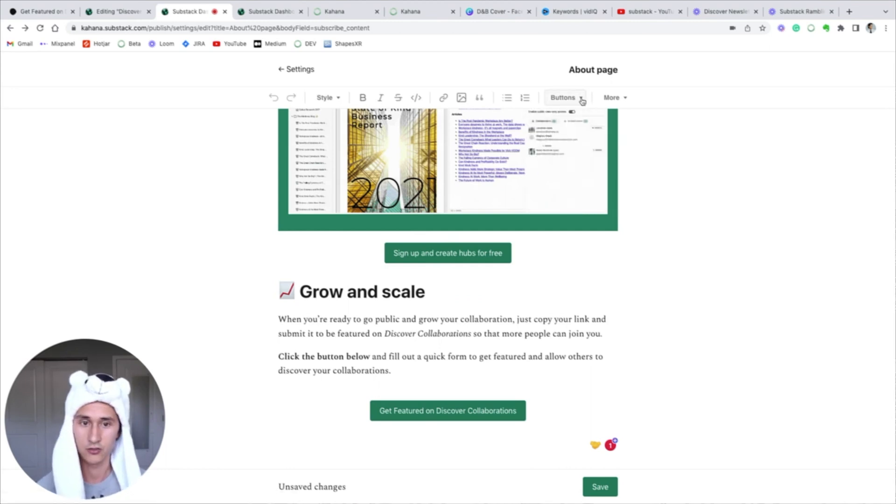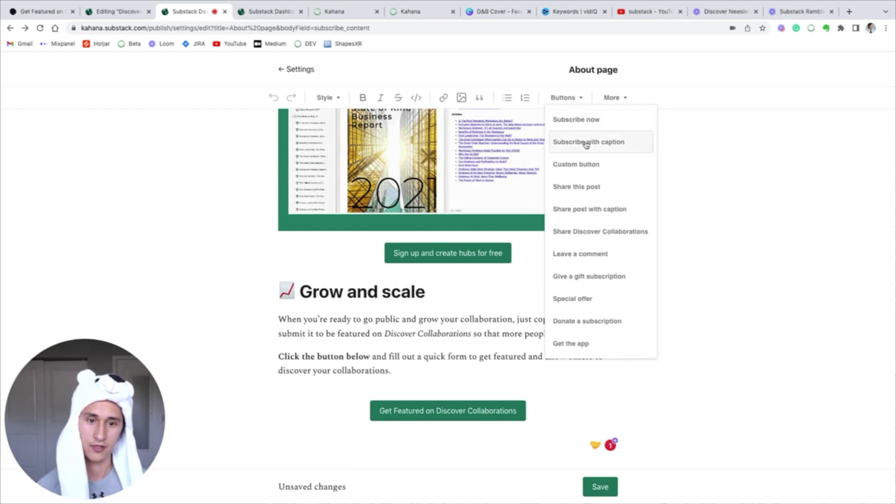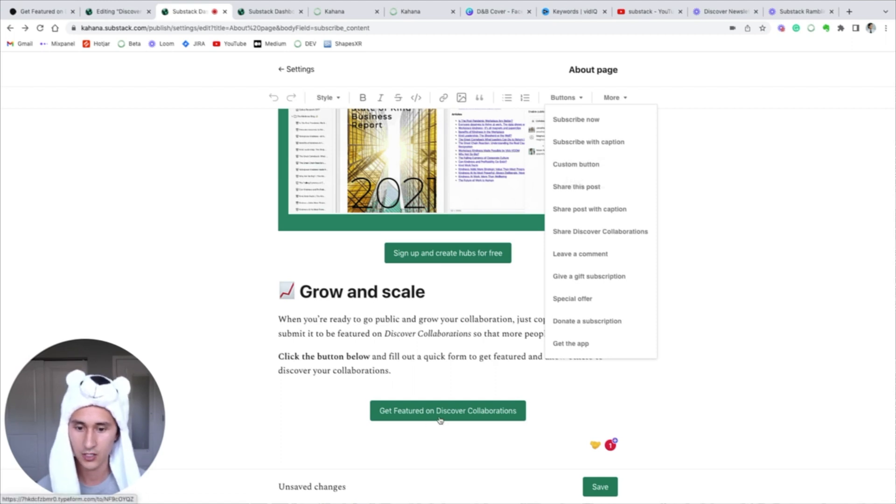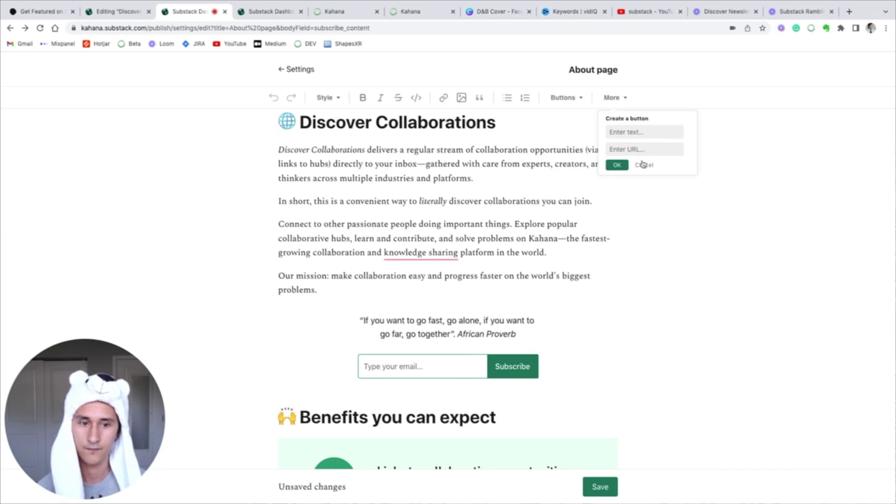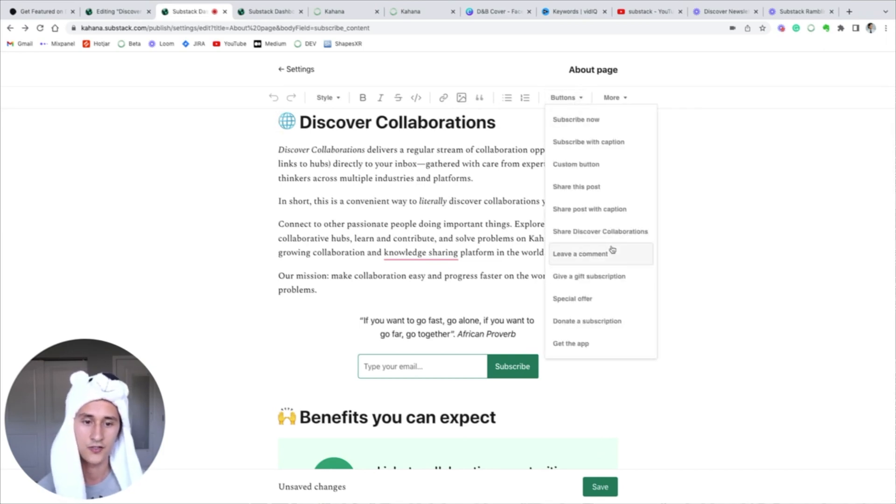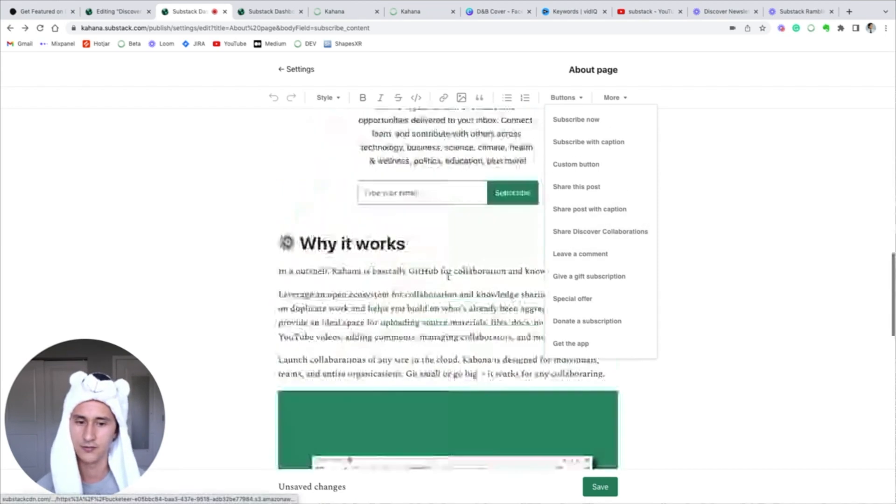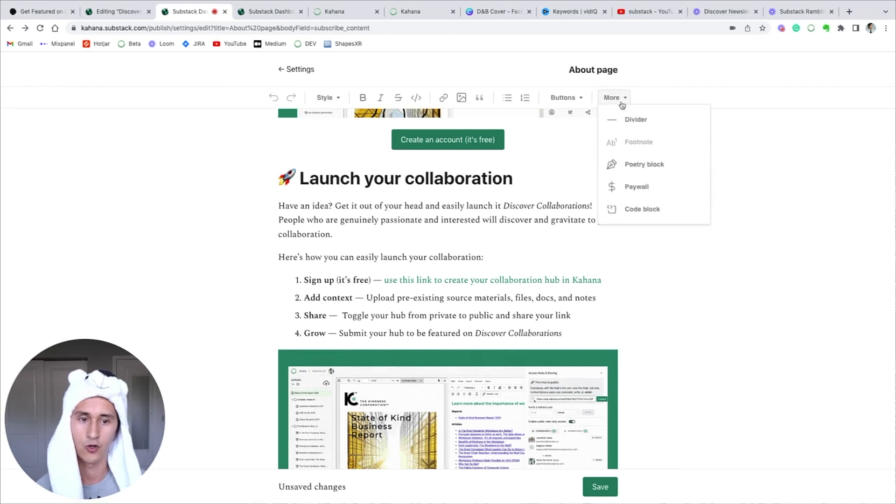Is that you can create, you can add buttons like subscribe, subscribe with caption, custom buttons. That's how I created the form button here. So I created a custom button that lets you have text in a specific URL. I'm not going to do it now, but that's how you actually do it. You can also include a share publication button. So they have all these built-in buttons that you can use.